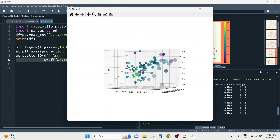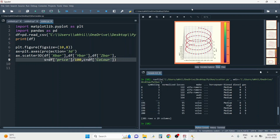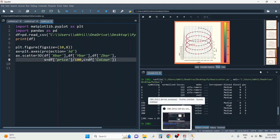So this is how you make scatter plots in three dimensions. If you have any doubts, you can let me know in the comment section below. Thank you for watching and see you in the next video.